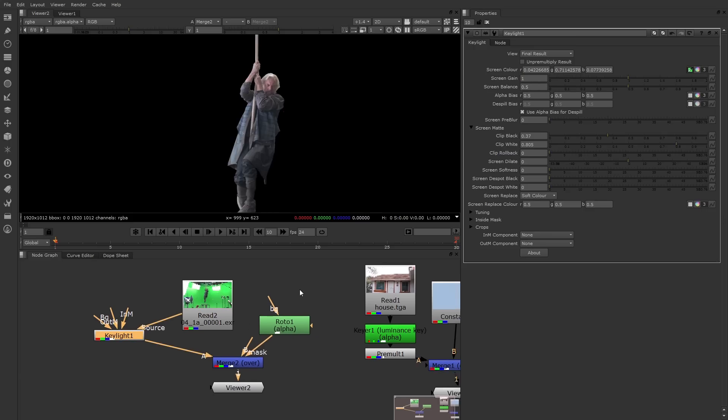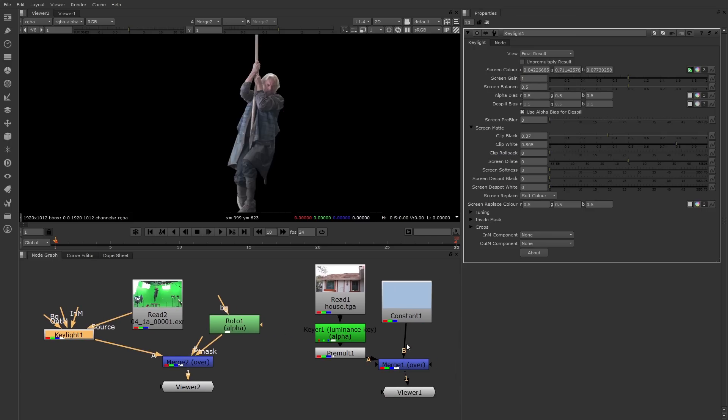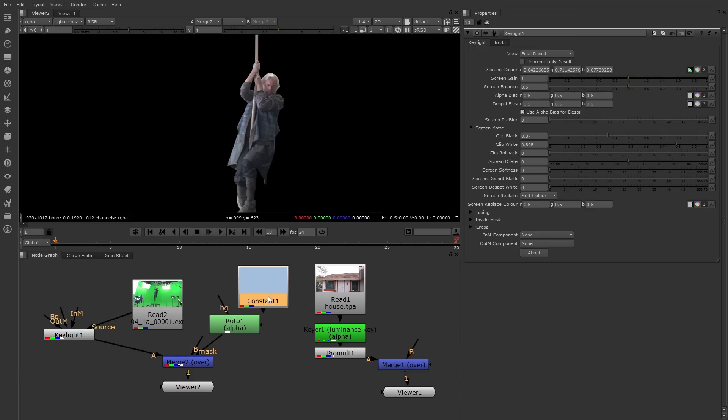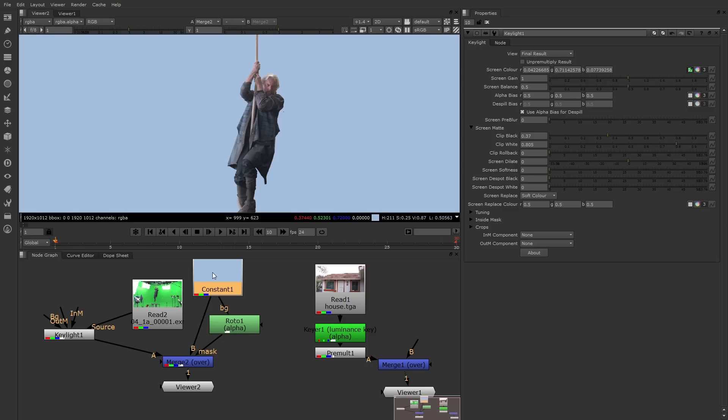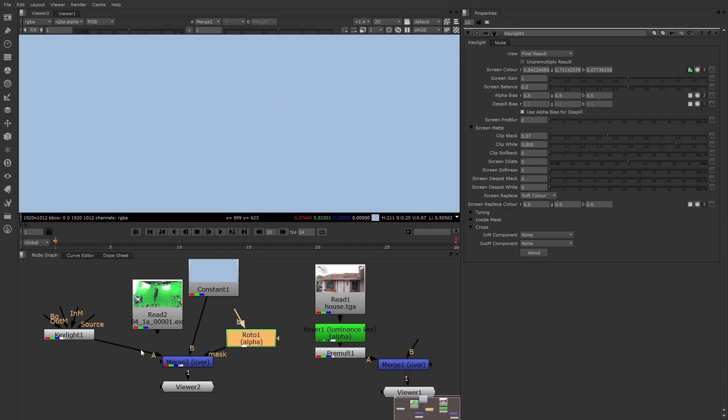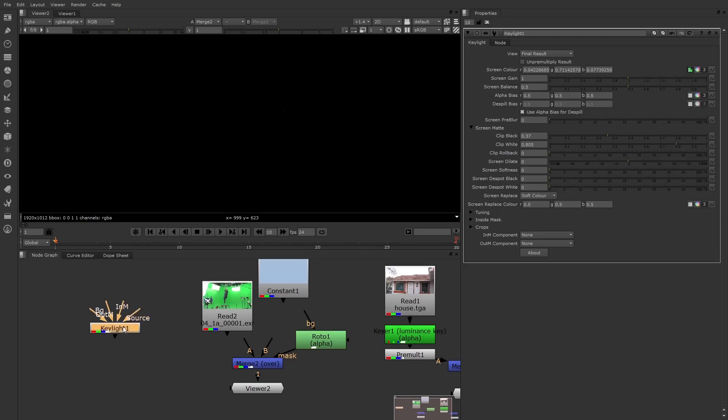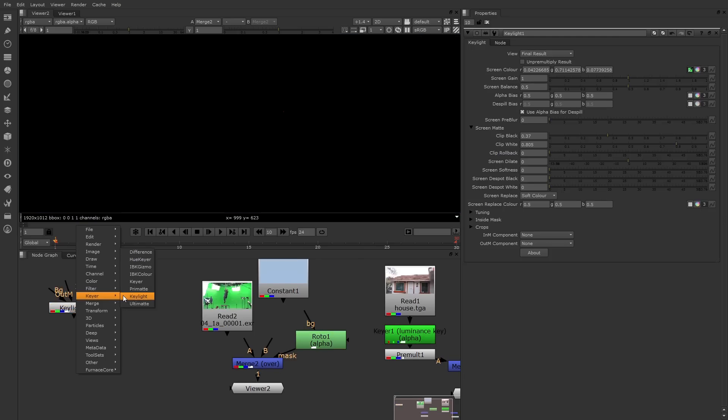Now to test that, I'll disconnect the constant over here and plug it into the B pipe here. There we go. Looks pretty successful. Let's try another keyer. I'm going to disconnect Keylight, disconnect the constant, move that aside, and now we'll try Primat.